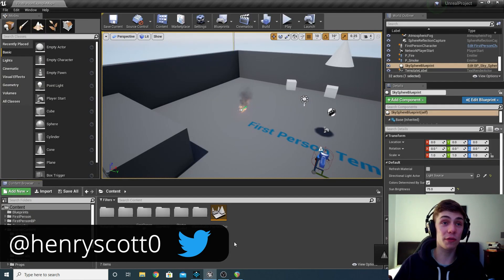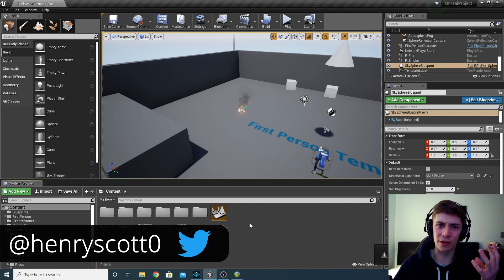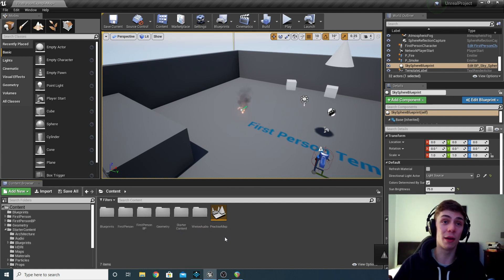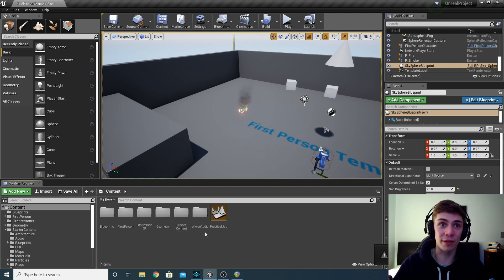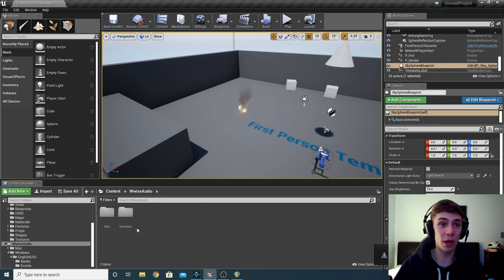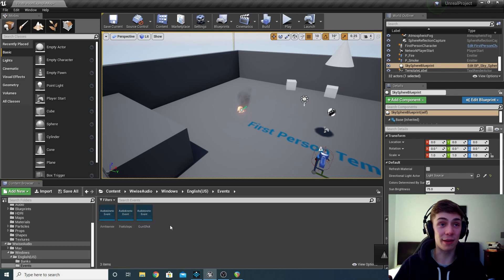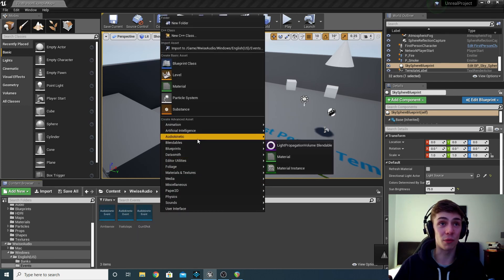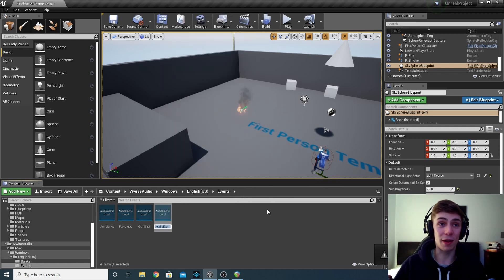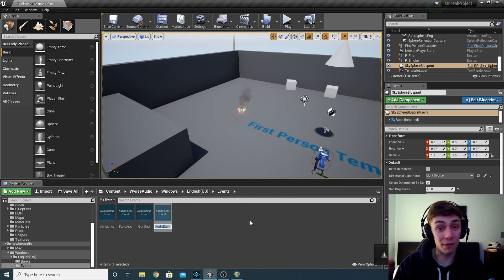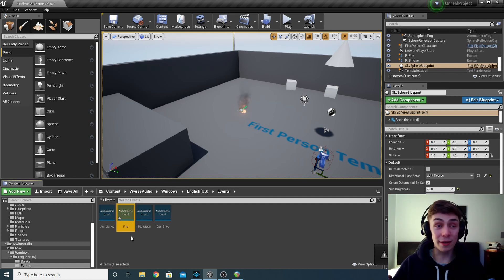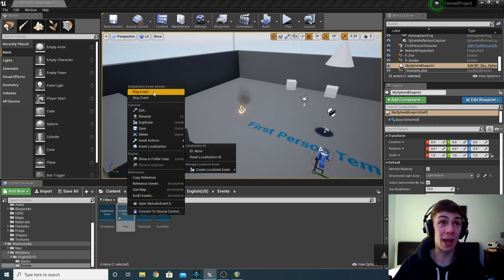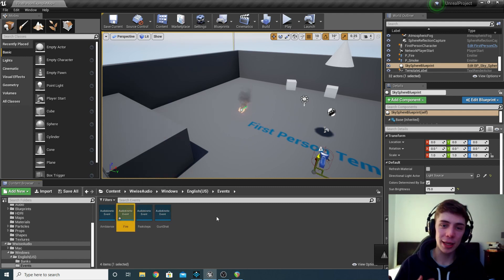So the first thing I want to do is create an audio kinetic event. And this is basically what's going to represent that event, that fire event we created earlier. Now in this project, I've organized my Wwise stuff in a folder called Wwise audio. So we have Wwise audio, Windows, English US, events folder, which I created, and I'm going to create a new audio kinetic event. So right-click, and then select audio kinetic event. And we want to give this the exact same name we gave the event in Wwise, which was fire with a capital F. You can then test to see if this has the right event by right-clicking it and click play event. There we go, we can hear our fire.